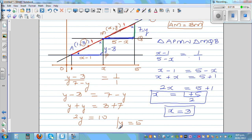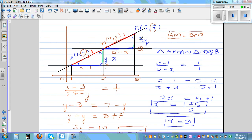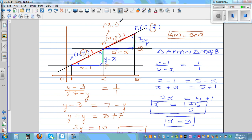So basically, to find the midpoint, the coordinate of the midpoint: you simply add the x-coordinates and divide by 2. Just by looking at these two points, 1 plus 5 is 6, divided by 2 is 3. And the y-coordinate is the addition of the y-coordinates: 3 plus 7 is 10, divided by 2 is 5. So 3 comma 5 is the coordinate of the midpoint.